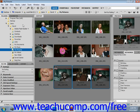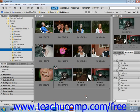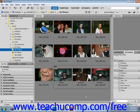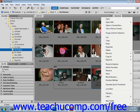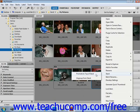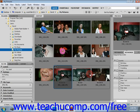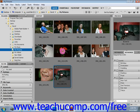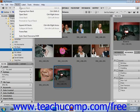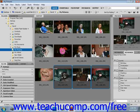You can change which file is used as the thumbnail for this stack by right-clicking the file, and then choosing Stack and Promote to Top of Stack from the side menu that appears. To un-stack, select your stack, and then choose Stacks and then Ungroup from Stack from the menu bar.